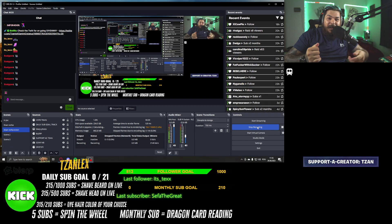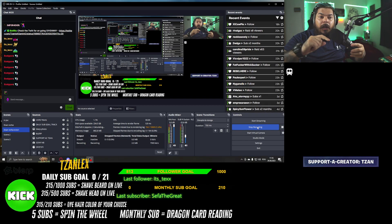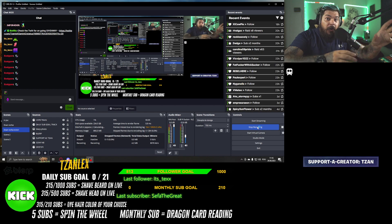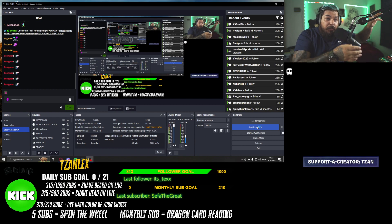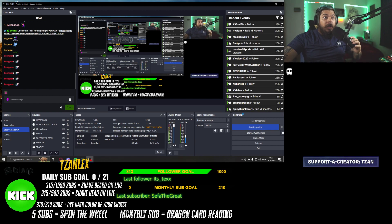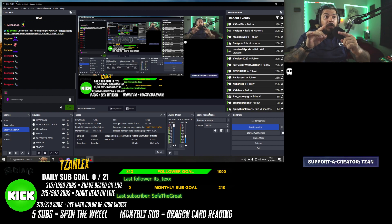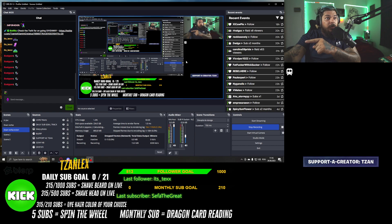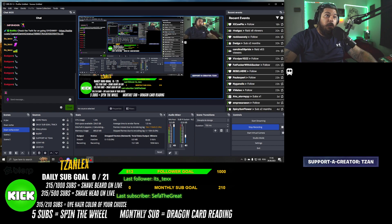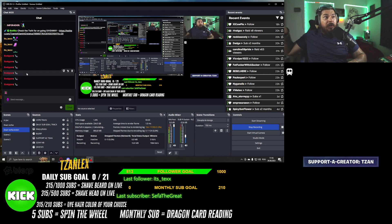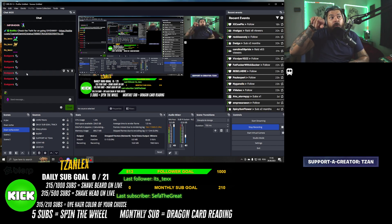Ladies and gentlemen, hello. Are you tired of losing your raids and the people who hosted you? I have a solution for you — hear me out. See this over here? Yeah, this here — I can show you how to put this on your OBS. I also have another bit I can show you.